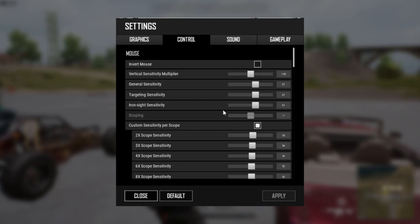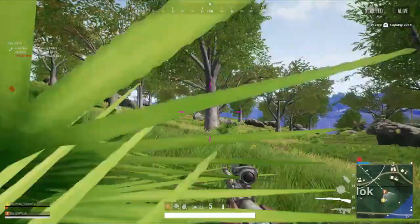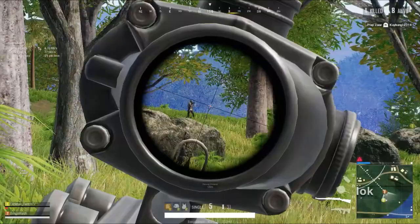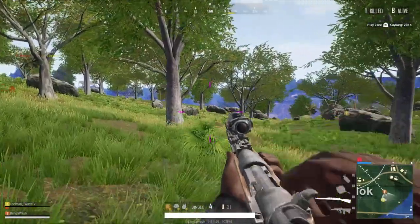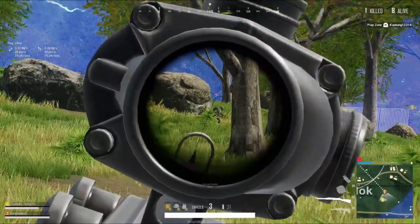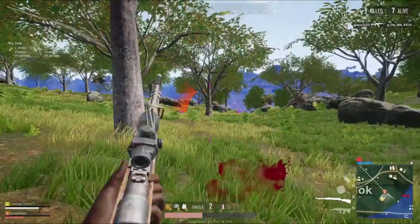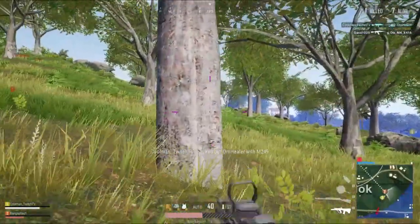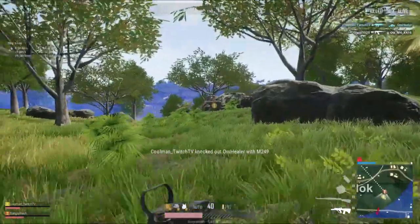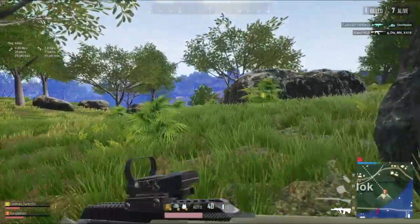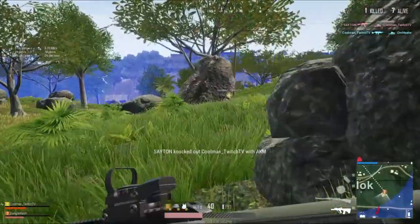However, it will not help you target enemies faster and it might compromise your muscle memory. So I would suggest keeping it at one. That is it — this is how you set your sensitivity in this game. I will talk about the other control settings and key bindings in another video, because it deserves a separate video. Don't forget to check that video out as well.